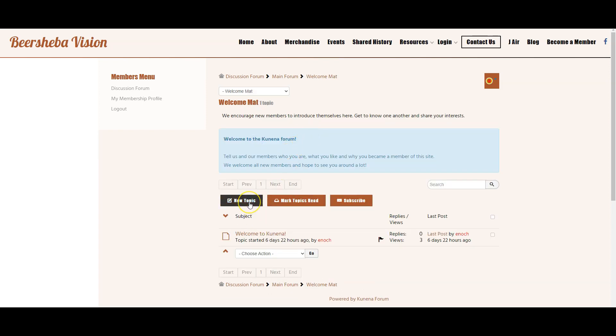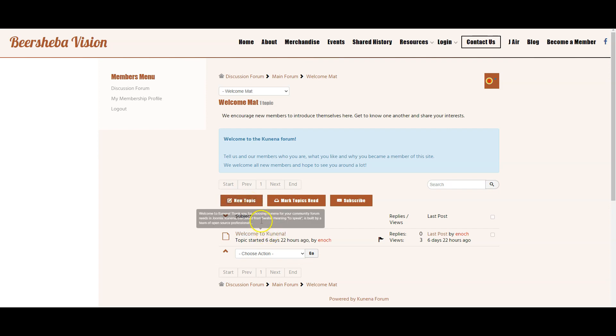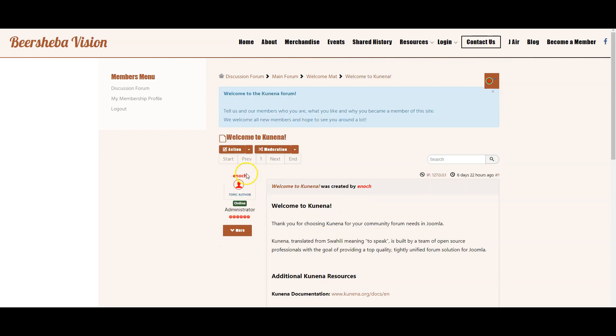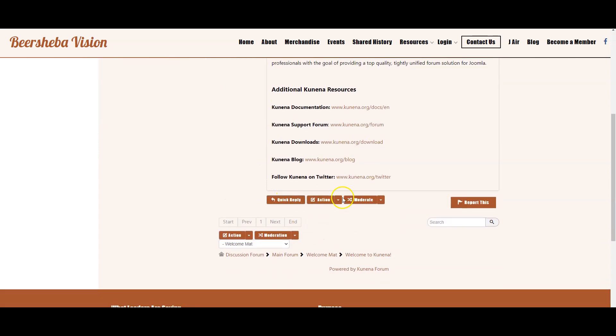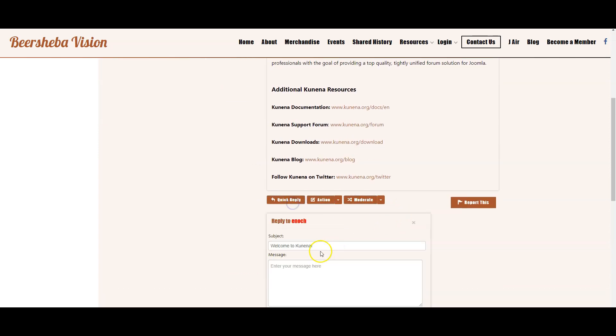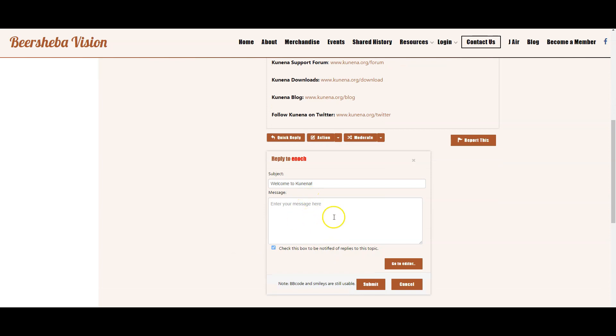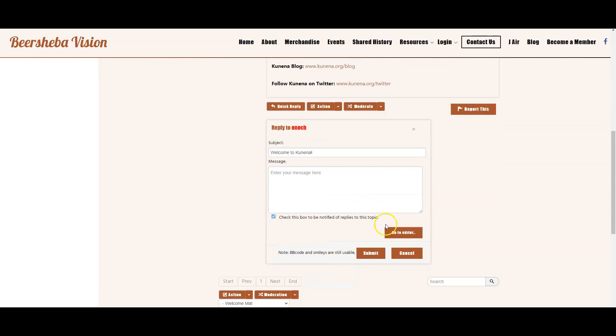They can then click to start a new topic or they can click to read the existing. If they read the existing topic they can do a quick reply and begin to type in their message here.